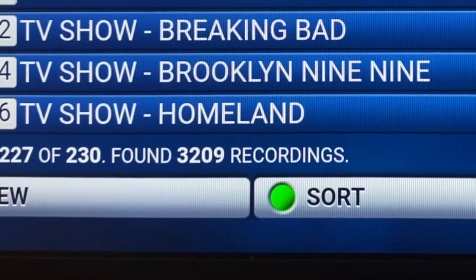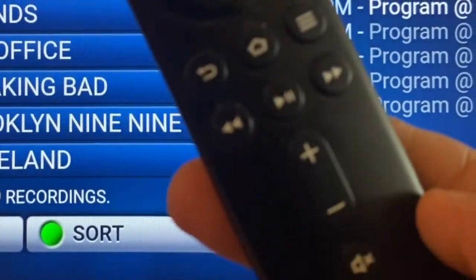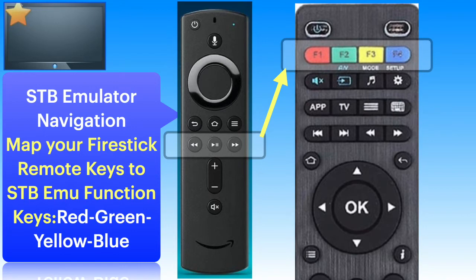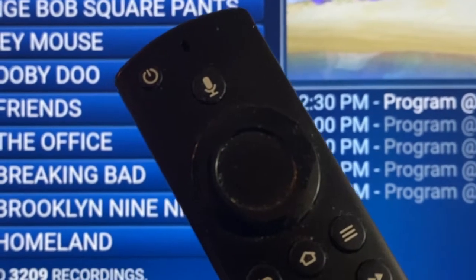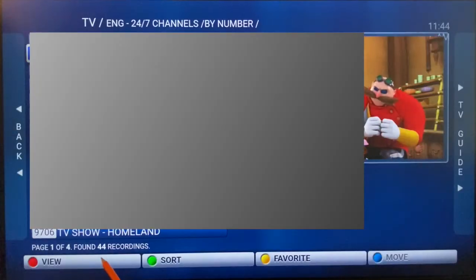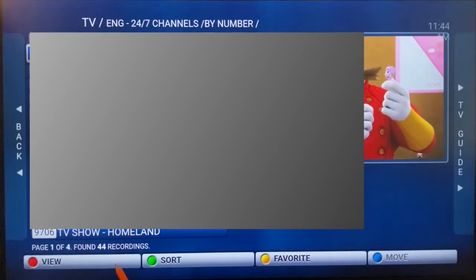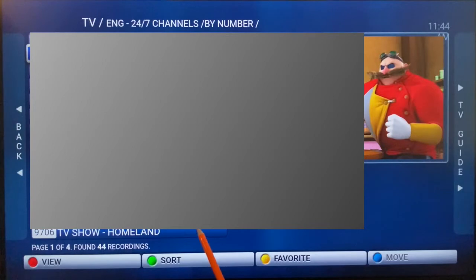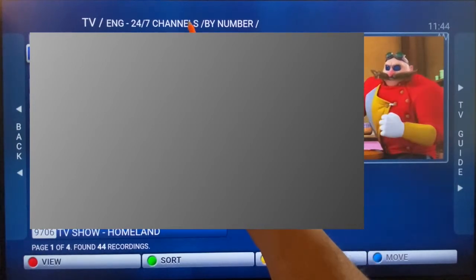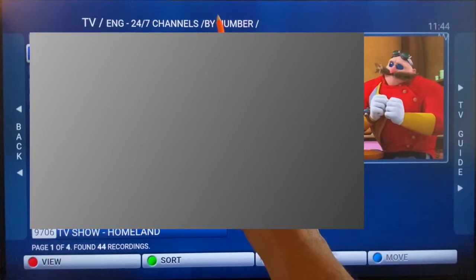In this video, let us see how we can use just the FireStick remote for navigation in STP emulator. Red is for viewing — at the bottom you see it changes the view, the way you see the list. Green you can use for sorting the TV channels by number or by title, or you can make it show only the favorites.